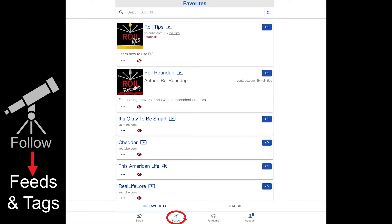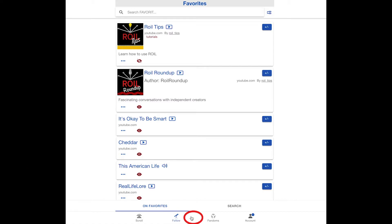Feeds are sources that can deliver multiple content items at different times. Feeds can be followed so that you receive content from those sources as new content is released, such as new videos from a YouTube channel, or a new podcast from your favorite podcaster.